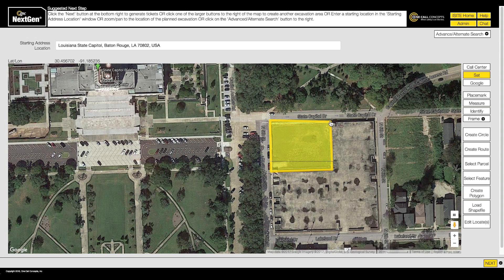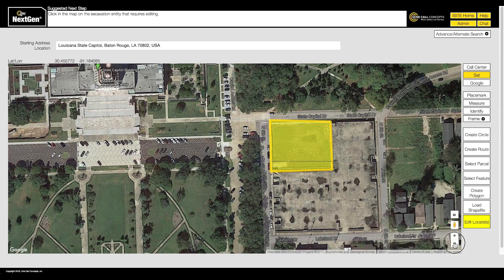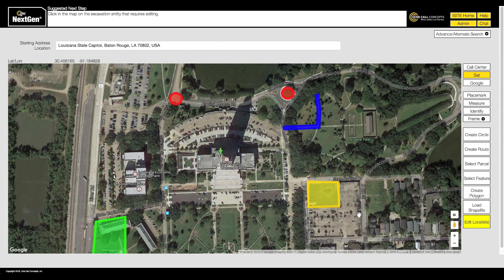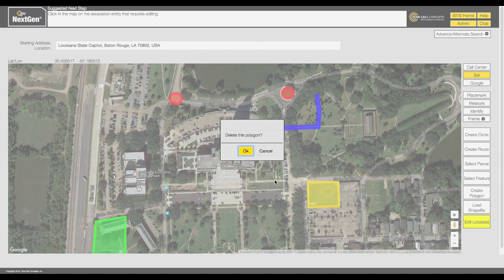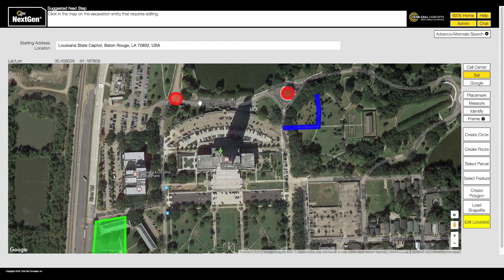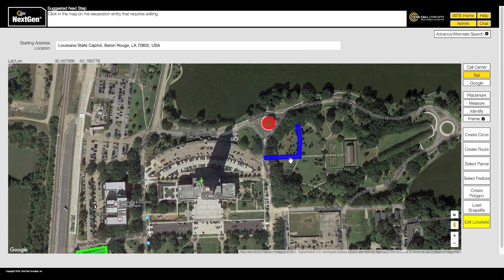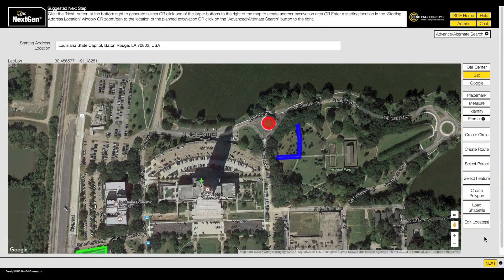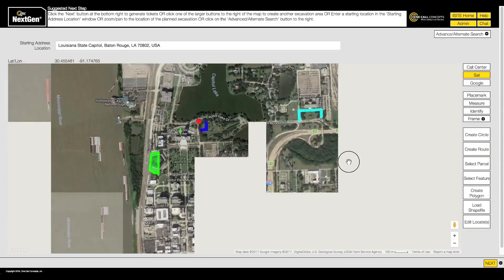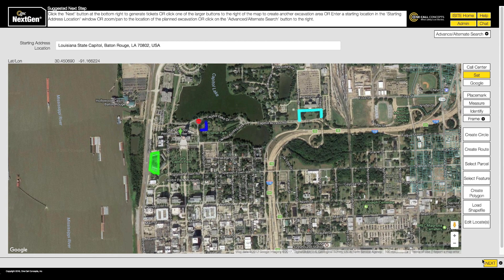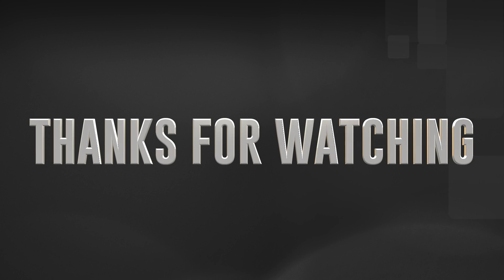You can modify any of the excavation entities you have created in your session by clicking the Edit Locates button. While in Edit mode, you can delete any excavation entity by right-clicking on it. Left-clicking on an entity while in Edit mode will allow you to modify any aspect of it. When you have finished mapping and your entire excavation area has been encompassed, click Next.